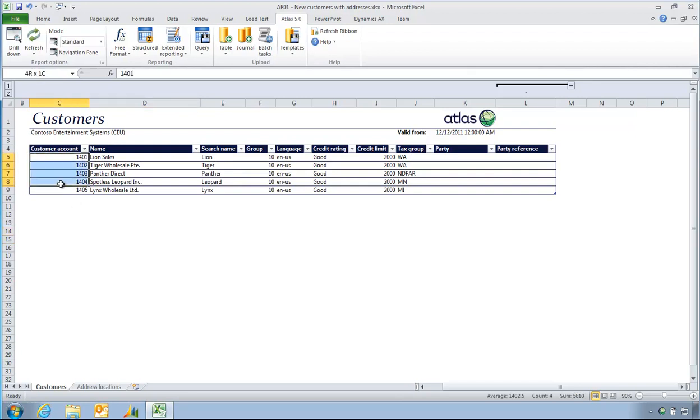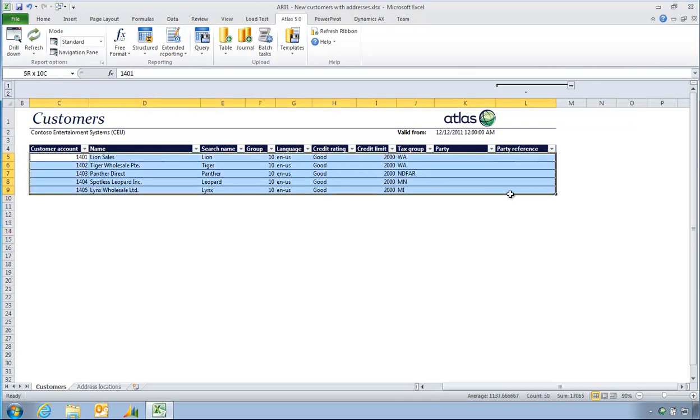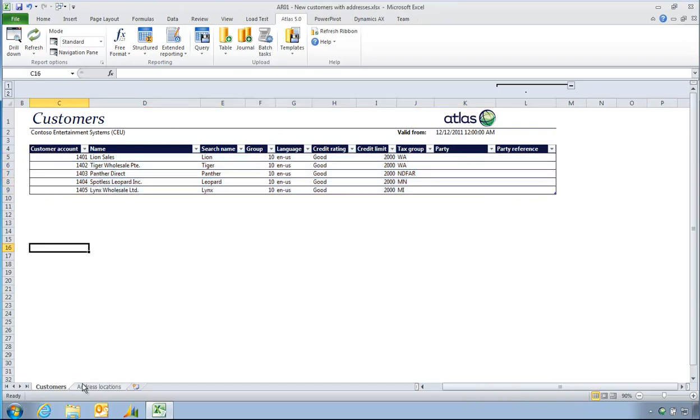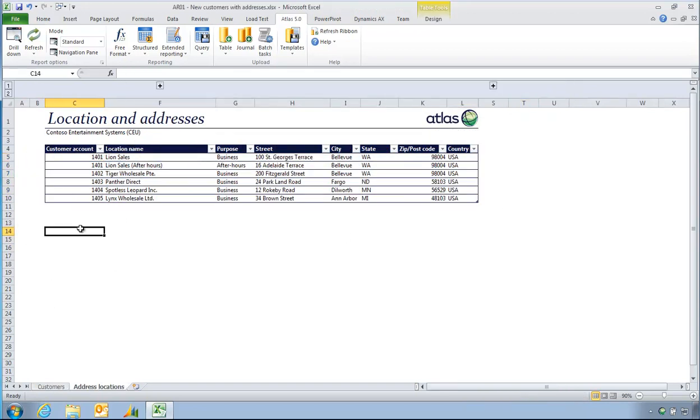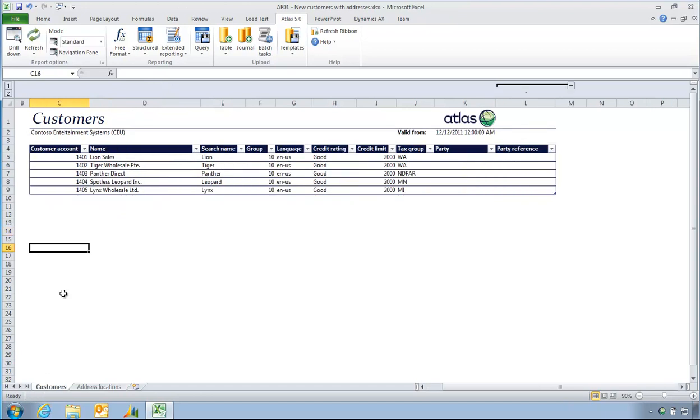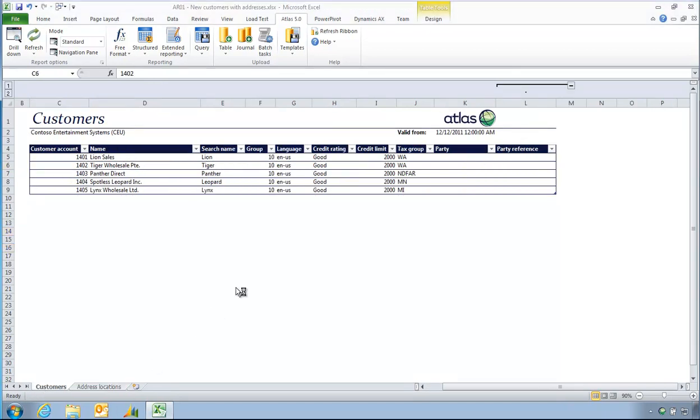I've got a spreadsheet here of some customers, in this case only five, but the rows depend on your data. And for each customer, I have one or more addresses. Customers I'm going to upload are new, beginning with account numbers 1400 onwards.